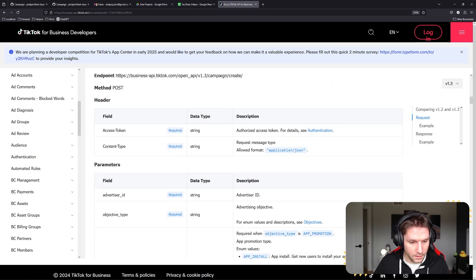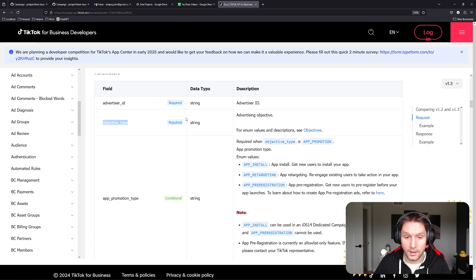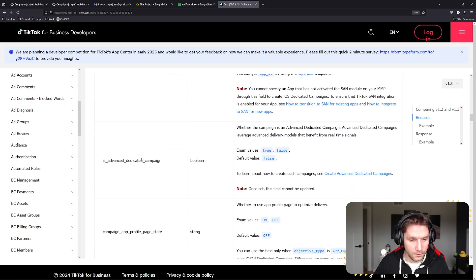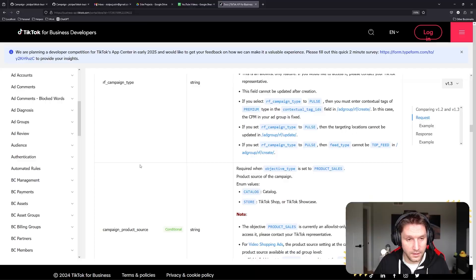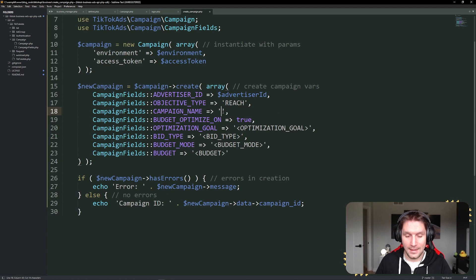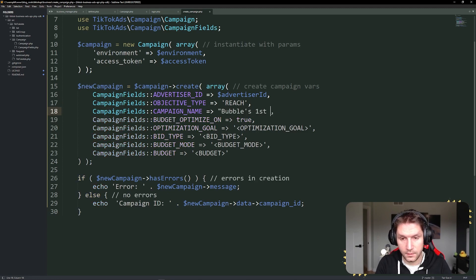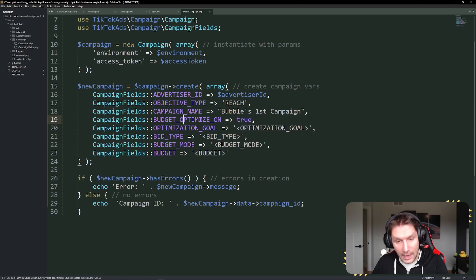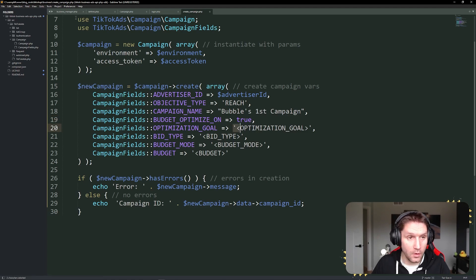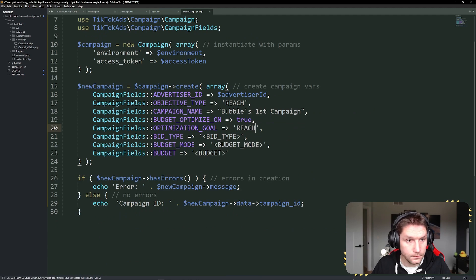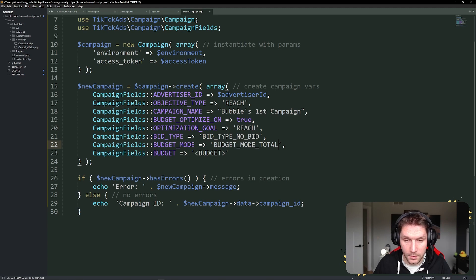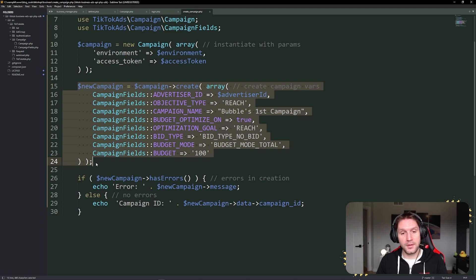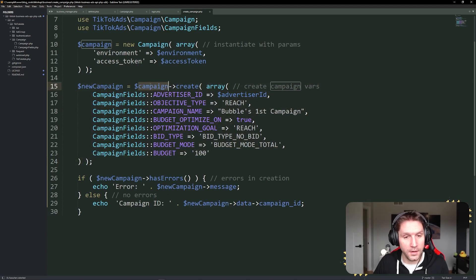Here are the request parameters — advertiser ID is required, objective type is required, and the list goes on. For this video we're going to use an objective type of REACH, and create a campaign name: 'Bubbles First Campaign'. We'll have budget optimization on, budget optimization goal is REACH, bid type is BID_TYPE_NO_BID, budget mode is BUDGET_MODE_TOTAL, and the budget will be set to 100. Our campaign will be created with our campaign create function.